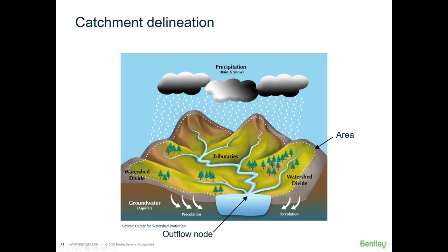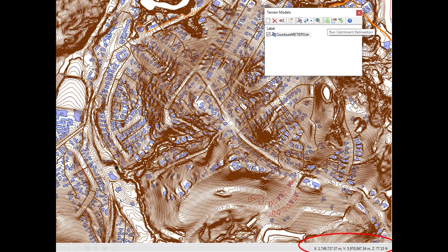If you want the software to delineate the catchment for you, you can use the terrain models tool. This tool has the X, Y, and Z values of any point in your model and has the option of delineating the catchment for you. It also has a tracing option — if you place the tracing tool at a point, it will tell you where that drop of water would end up.